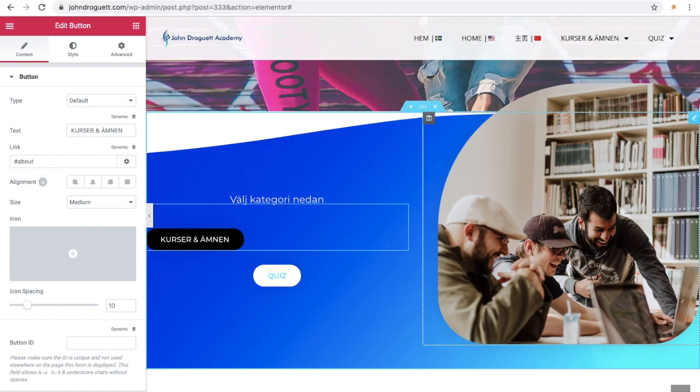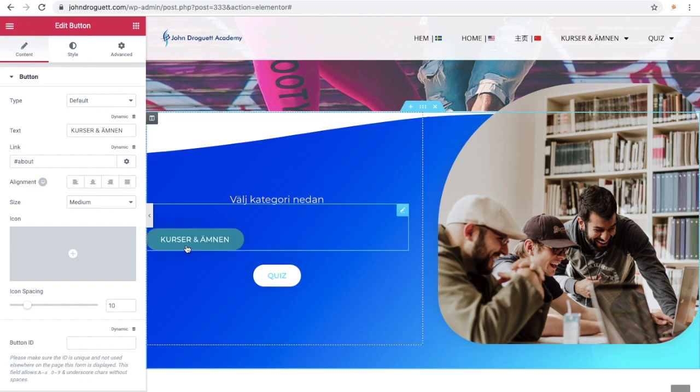Hi, and welcome to this tutorial where you will be learning how to make these buttons equally the same length.